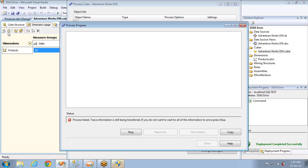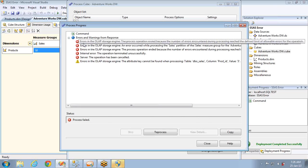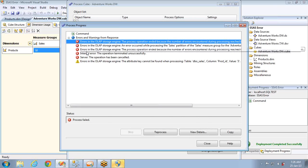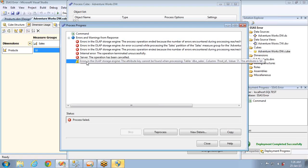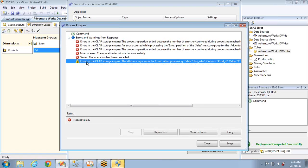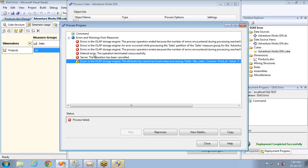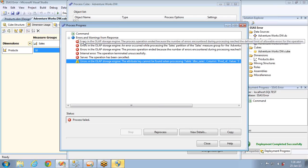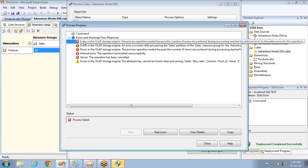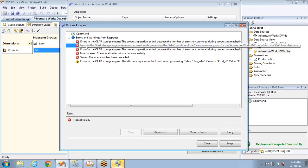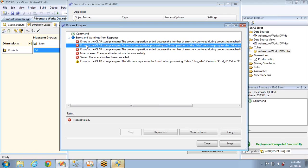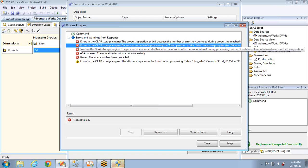Everything is set, but whenever I process this cube it throws an error. The error message has about six lines. The first challenge in SSAS is identifying the exact error. If you have 50 dimensions it would be even bigger. So the first step: you have to ignore the messages with the red icon — the actual error is not the one in red color.